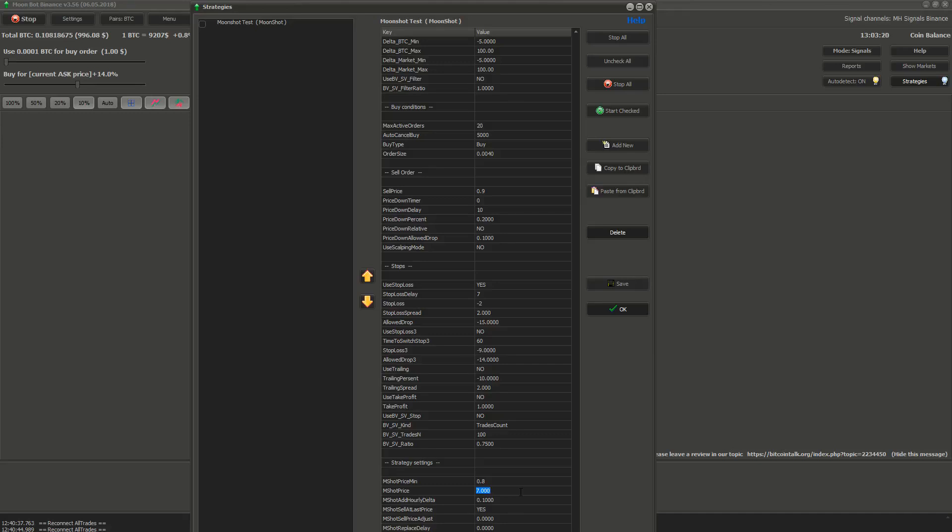Next is MShot price. It's the price of initial moonshot order. Basically, how far the order is from the price of coin when the moonshot order is set.